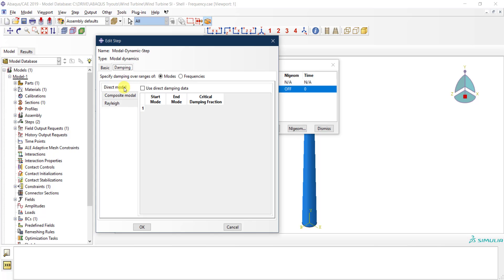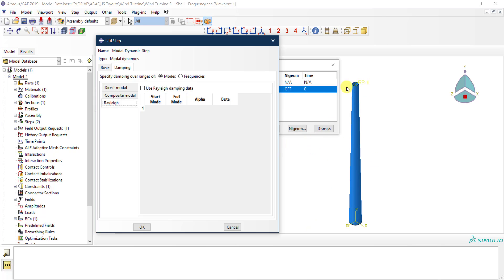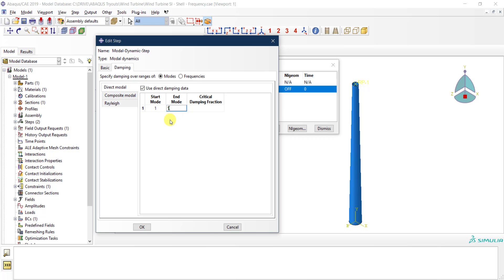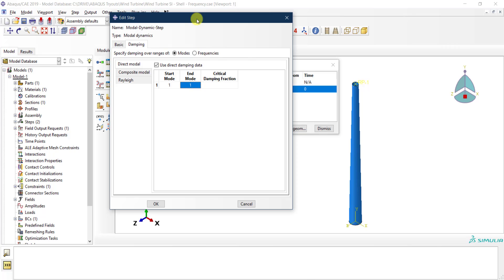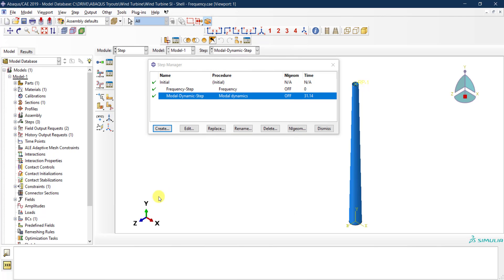For damping, I'll apply direct modal damping. Rayleigh damping is not really relevant here because this structure is controlled mainly by the first mode — the lateral mode, as discussed in the previous tutorial. I click on the direct modal damping checkbox and apply damping only at the first mode, with a critical damping fraction of 3%, then click OK.